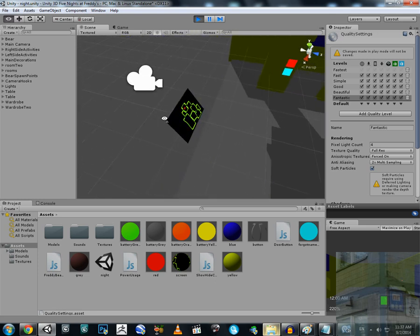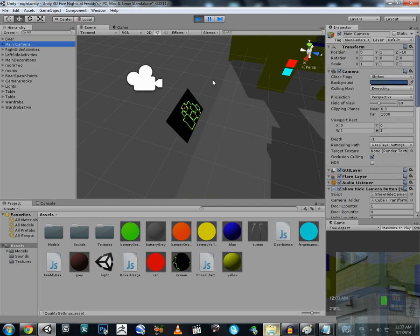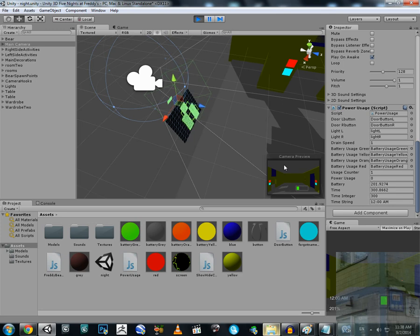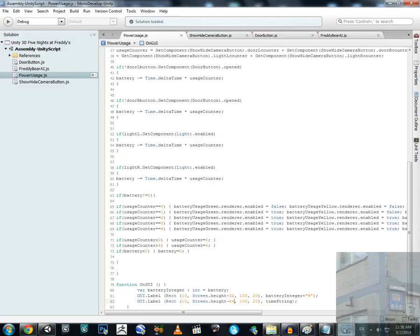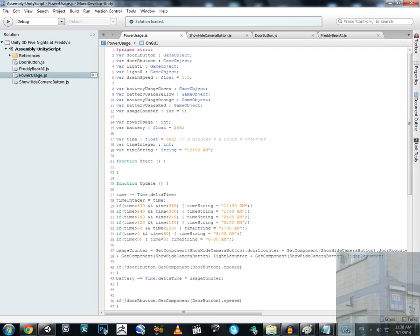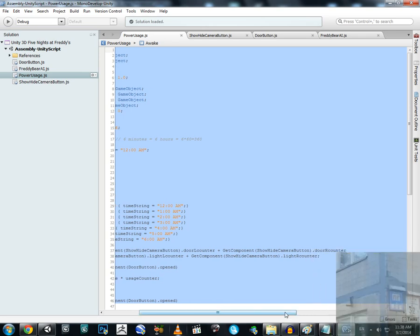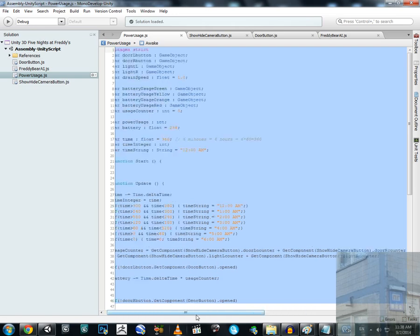Let's go here — this is the power usage script. You can take a print screen of this. Don't forget this part.